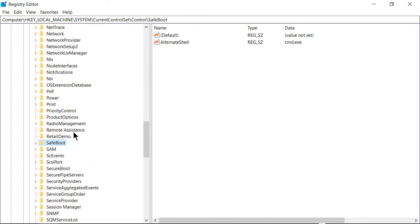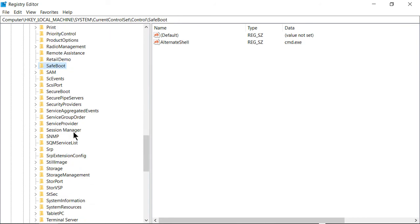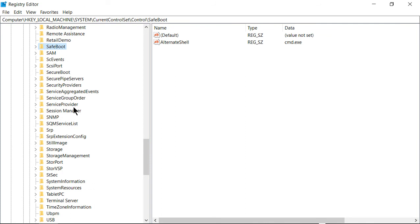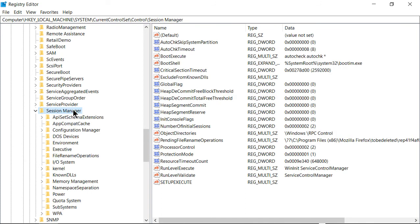take you down to the S's. We're going to scroll to where it says Session Manager, double-click on that, then go to Configuration Manager.